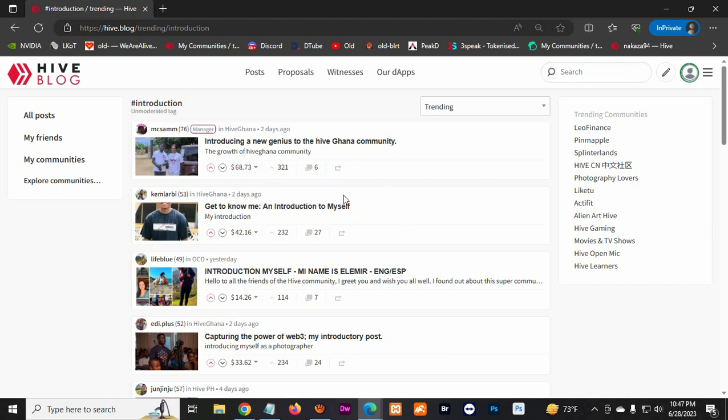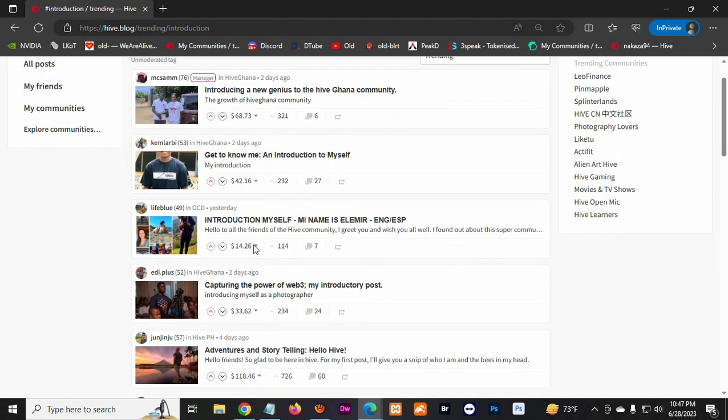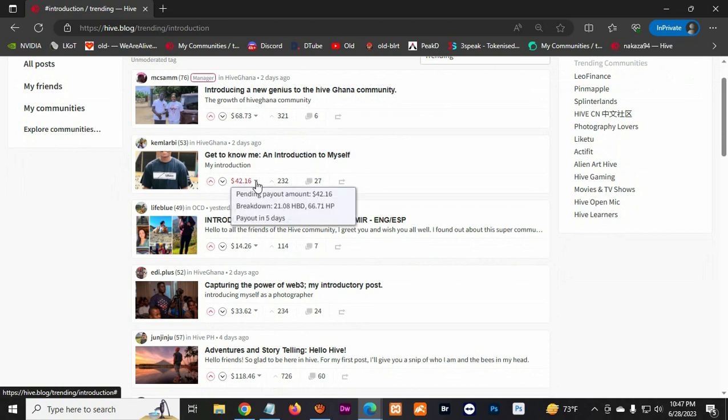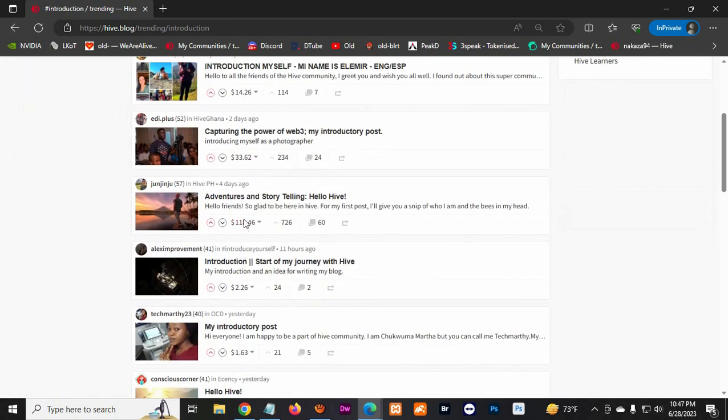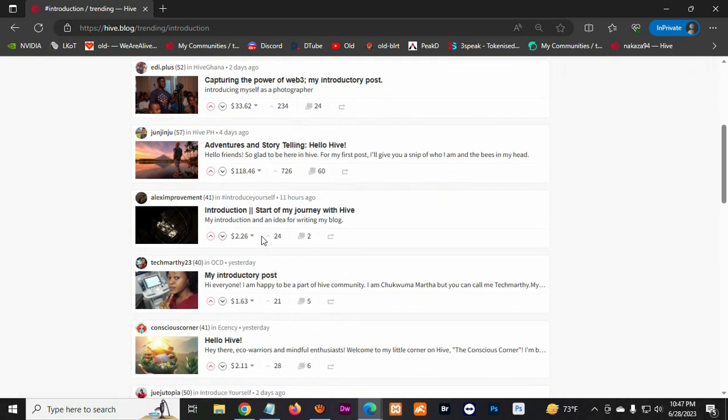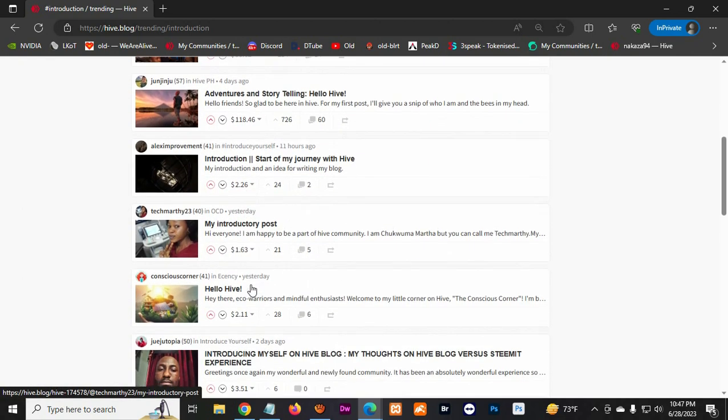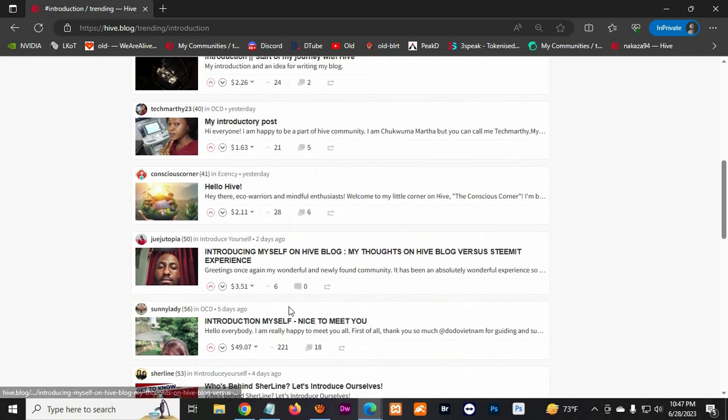So here you can see how much this person made - 42, this one... So some postings do really good, like a hundred. Like this guy did. Only a few, like a few crypto. This one, a few.